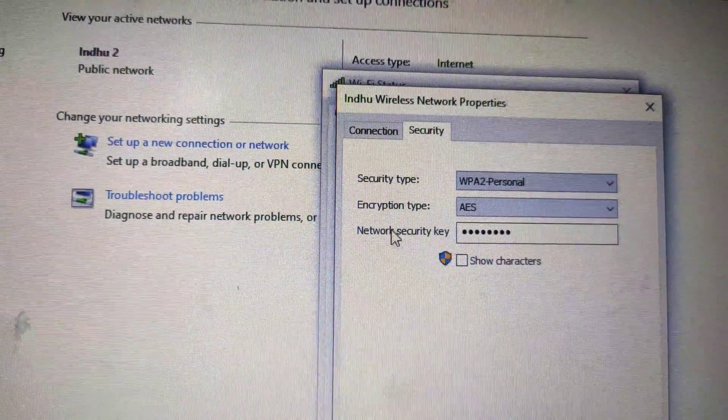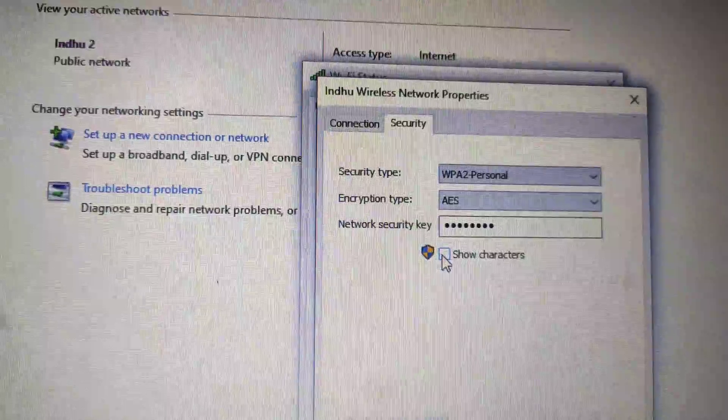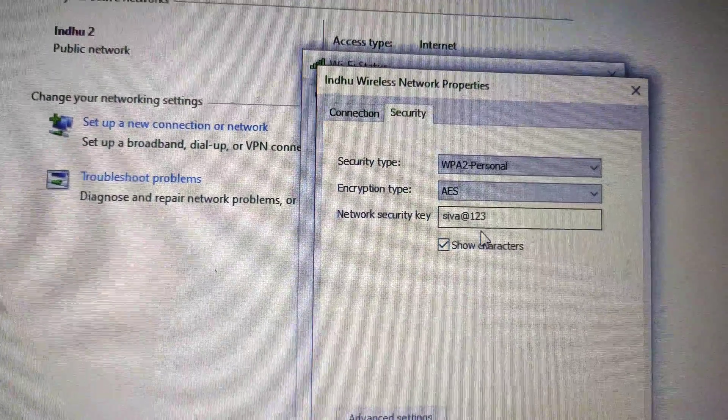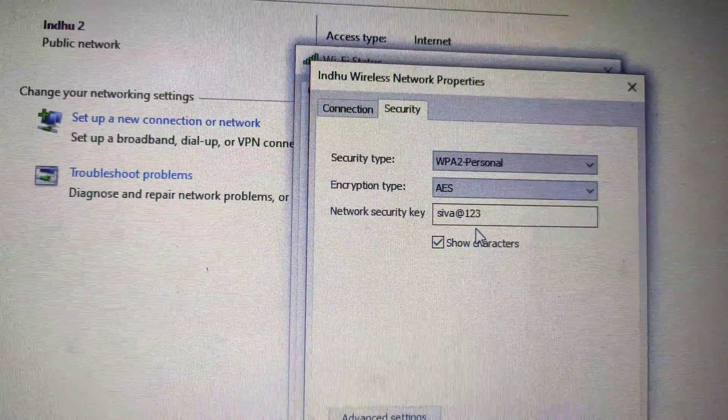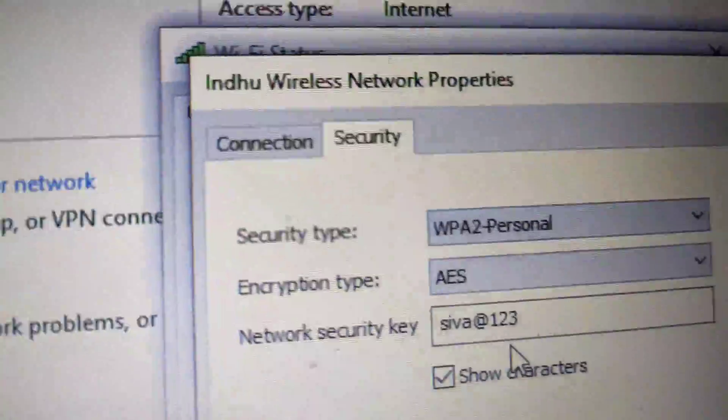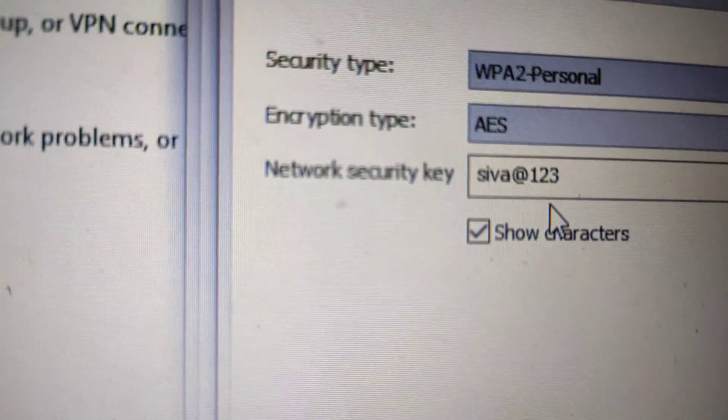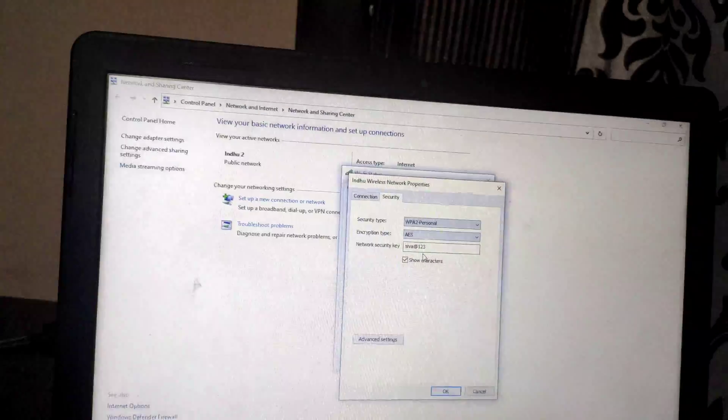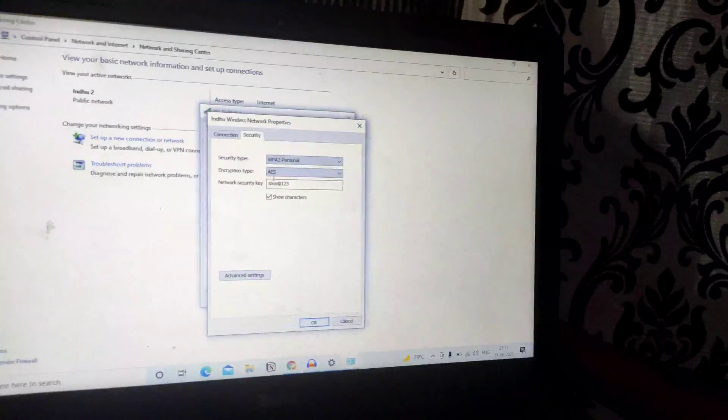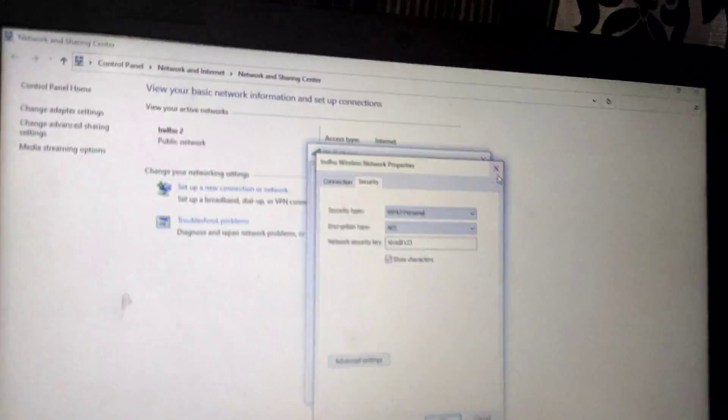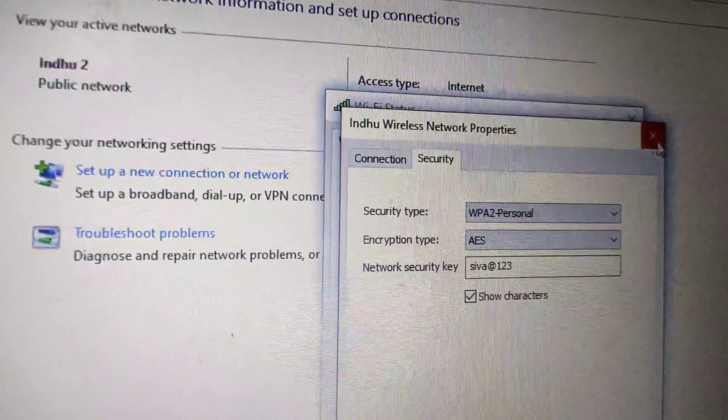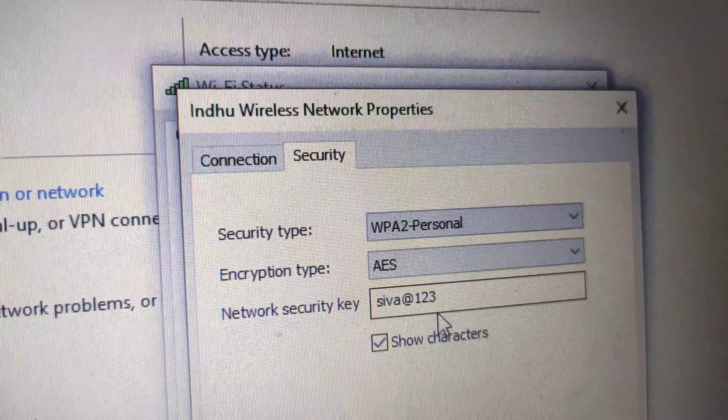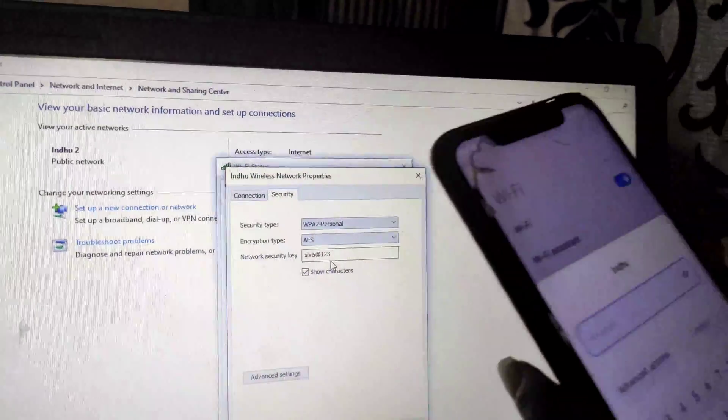Network security key - show characters. This is my password for the Wi-Fi router. You can see the security type is WPA2. This is my password.